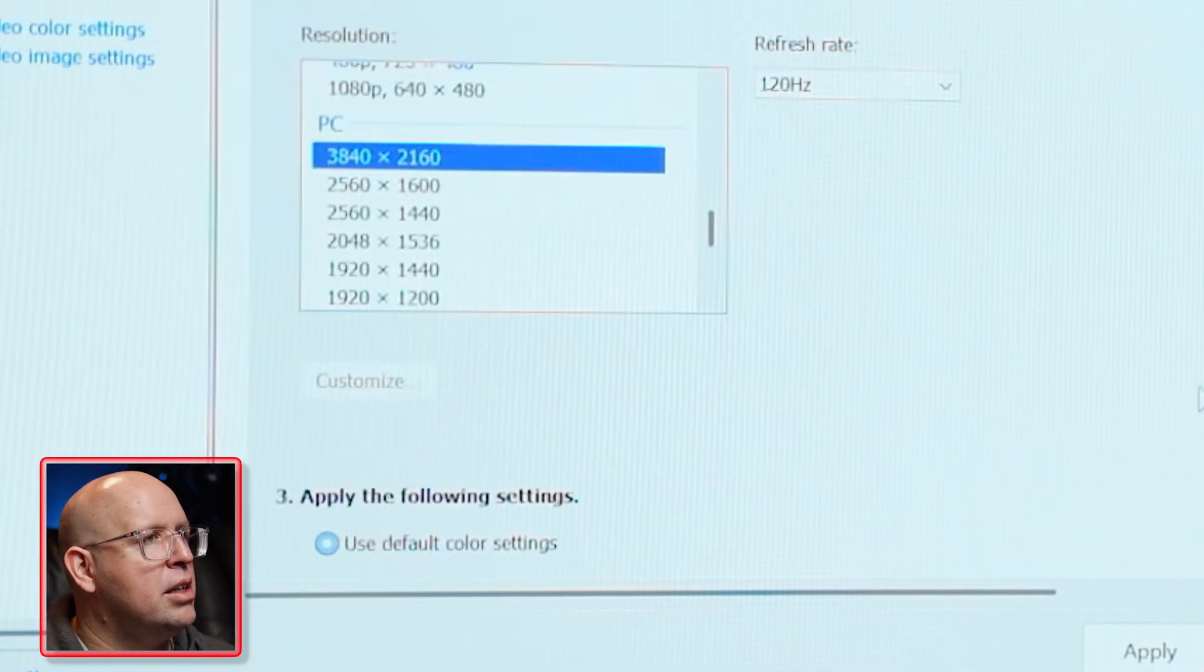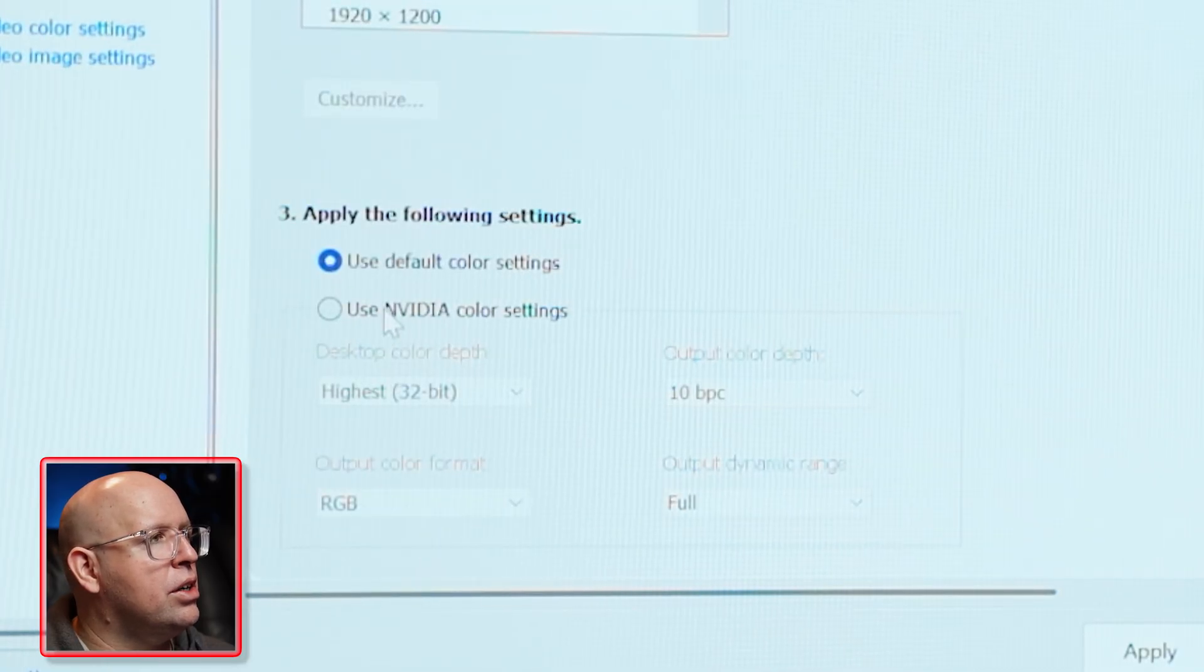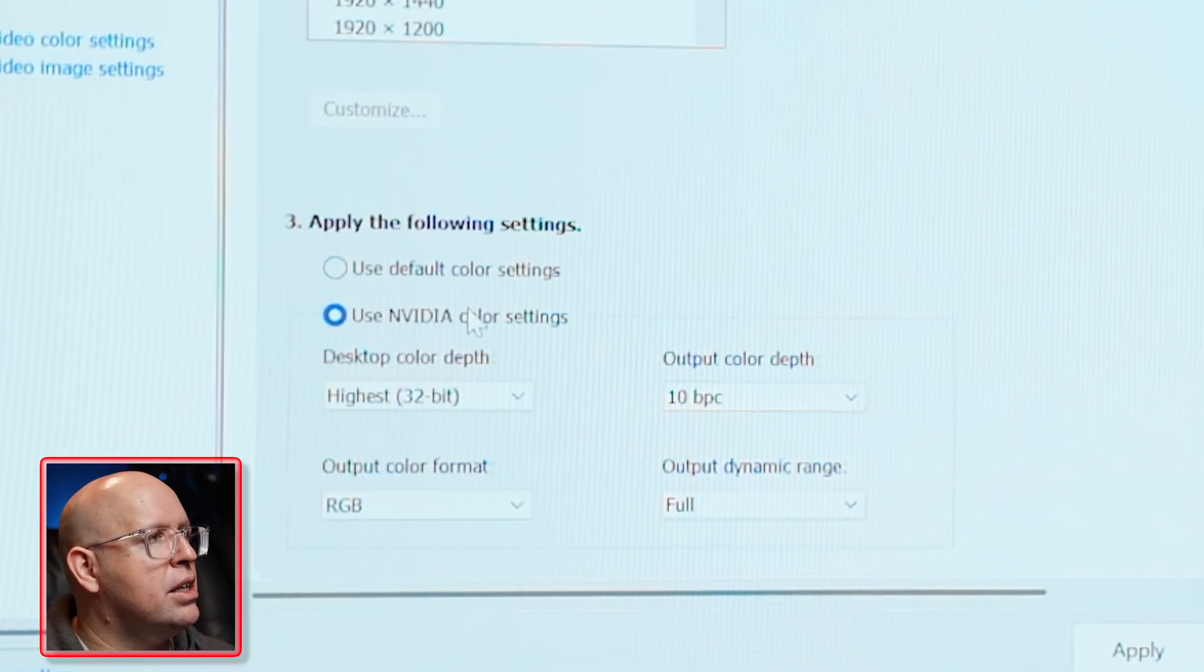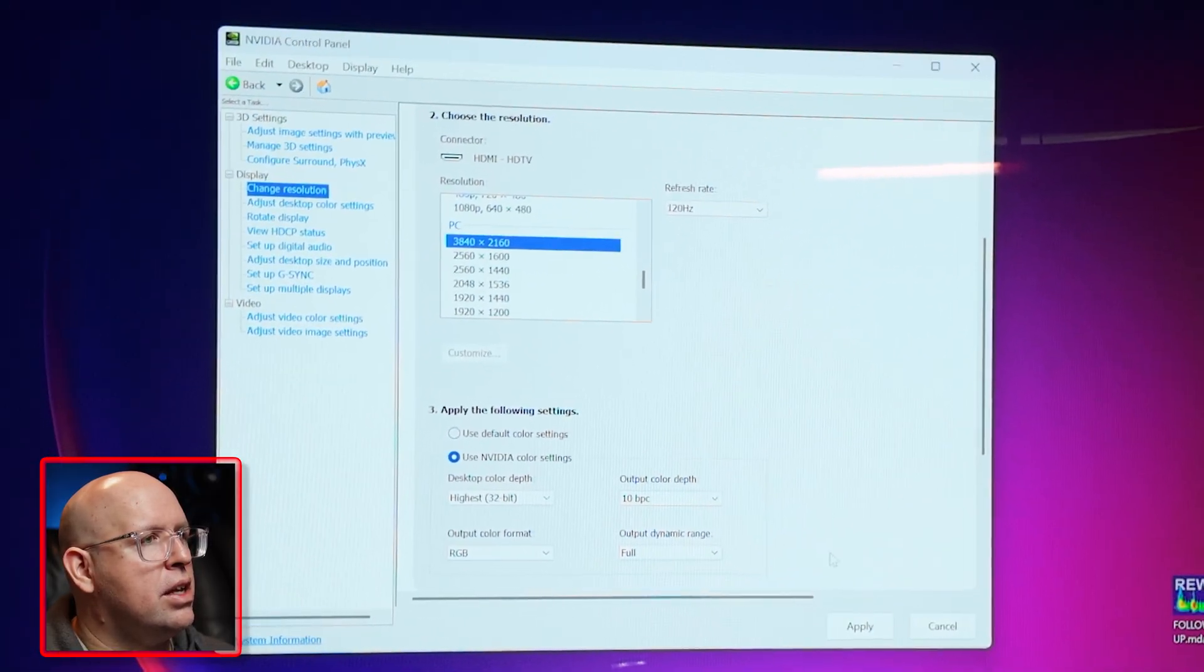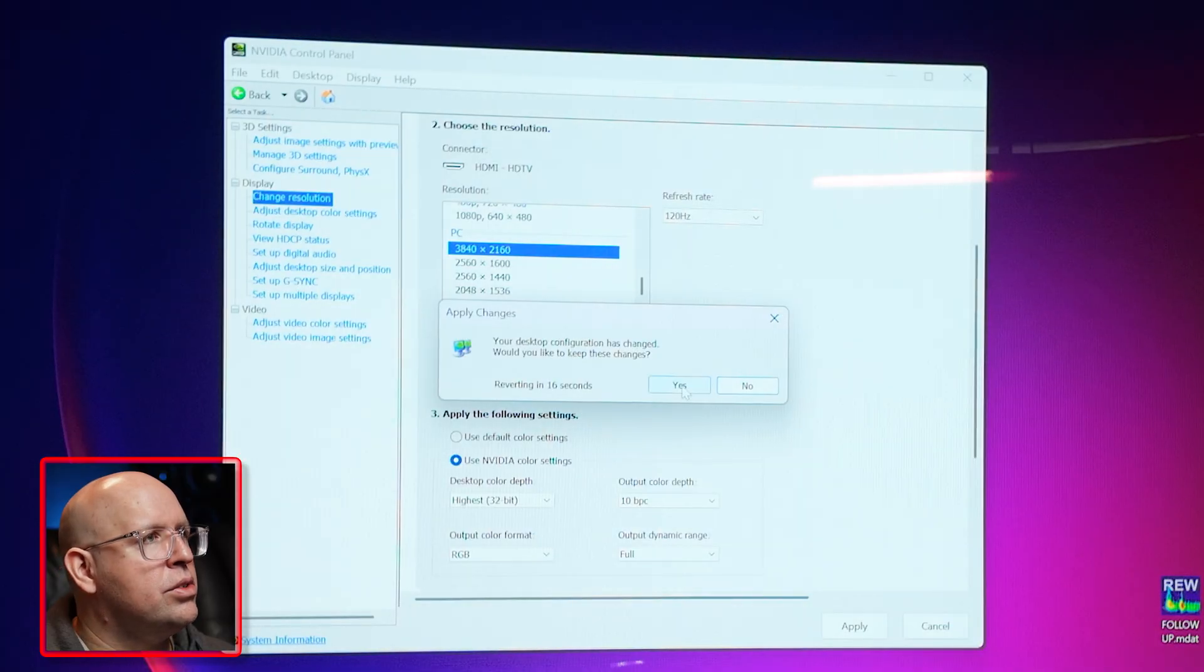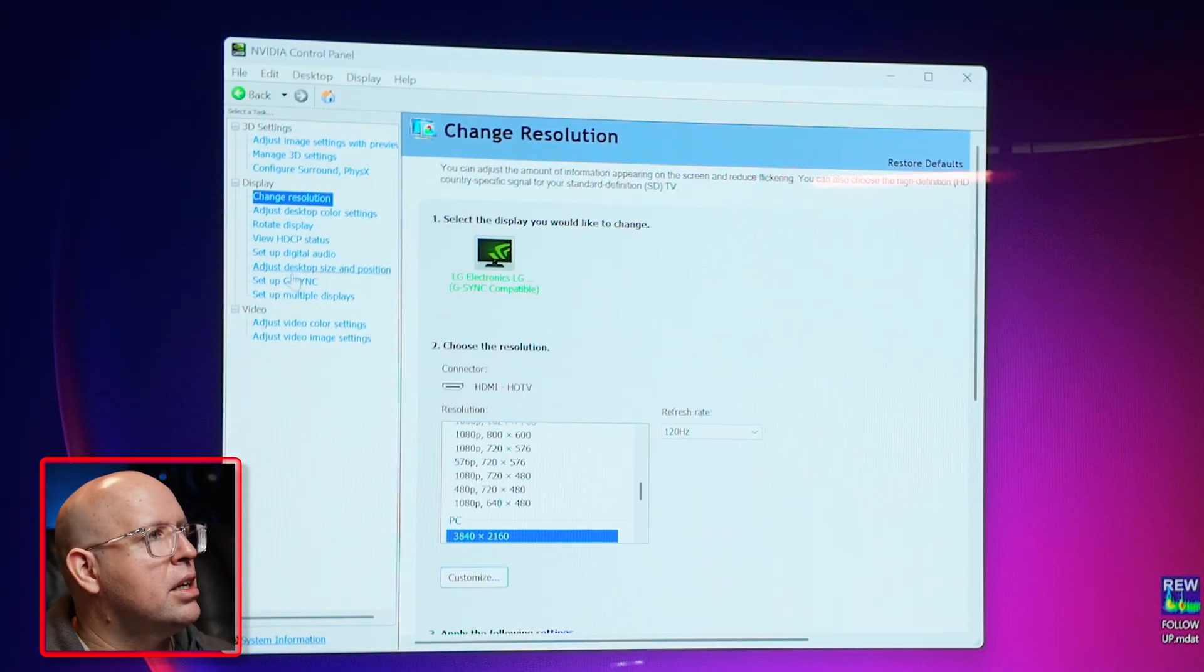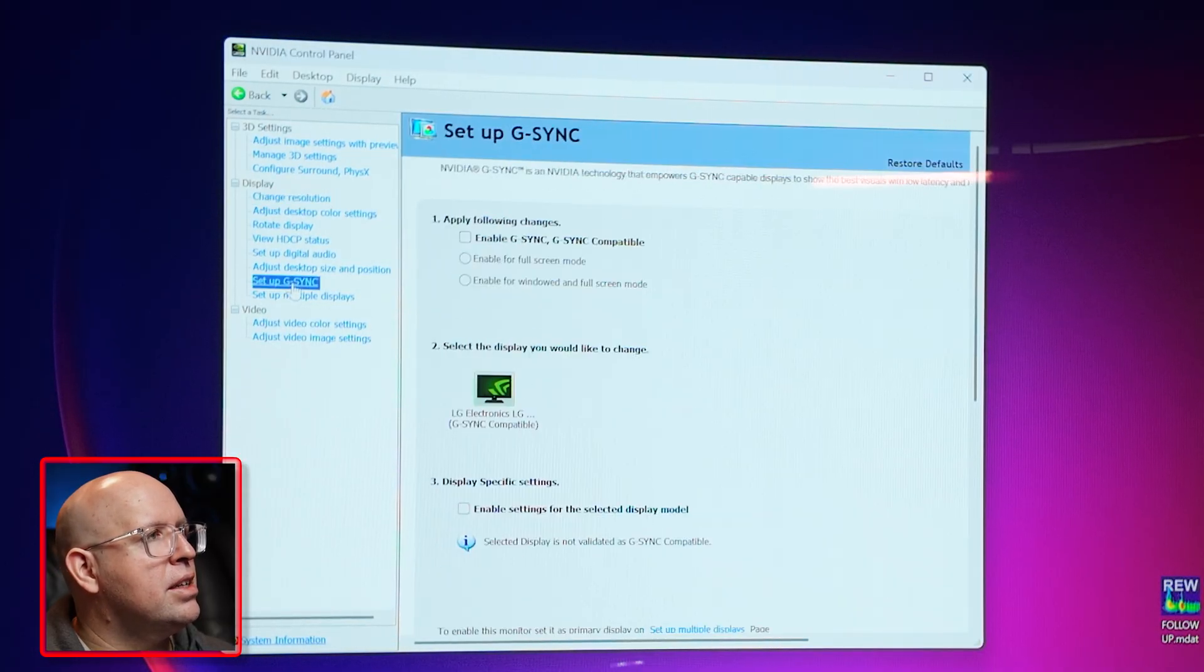Before I click on apply I'm going to click on use NVIDIA color settings.